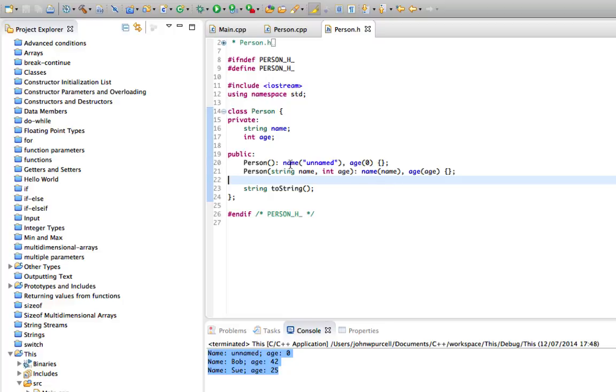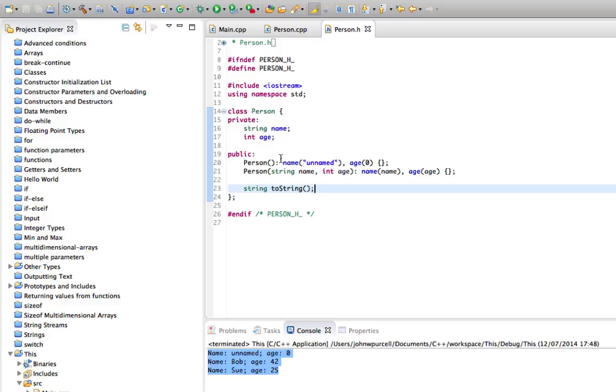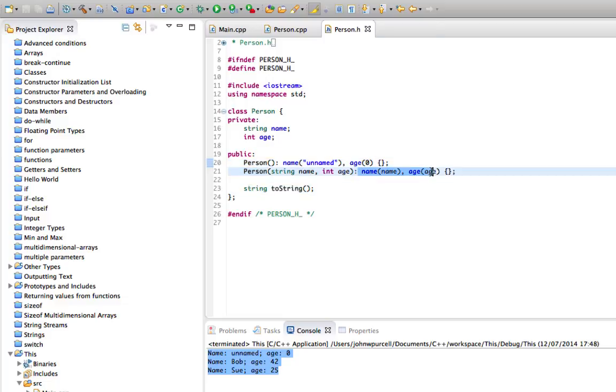So you can use these on constructors—you can't use them on set methods. At least I'm pretty sure you can't, and this is purely a thing for constructors. Okay, so that's it for this tutorial. Until next time, happy coding!